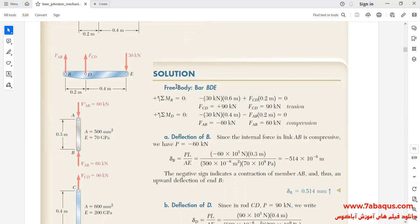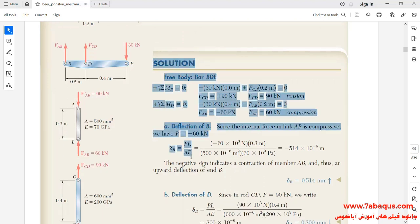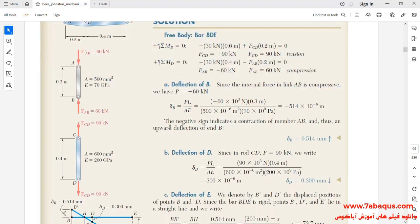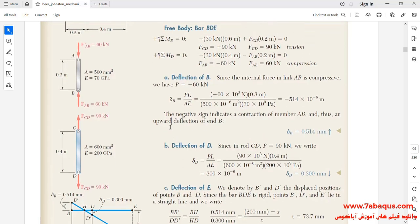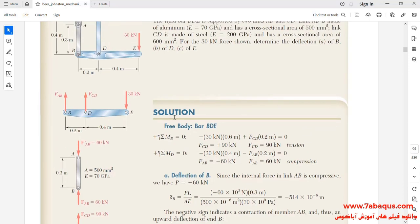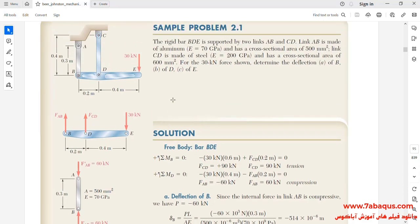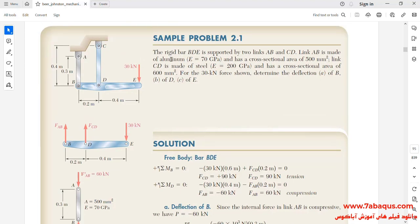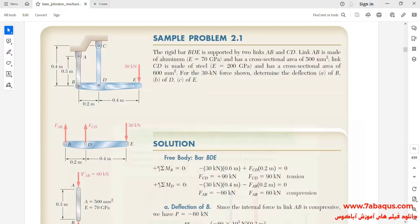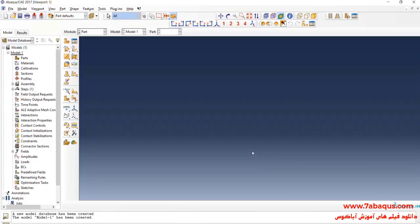This problem has been solved using the analytical solution and we intend to simulate it in the Abaqus software and compare the results. I will now enter the Abaqus software for simulation.